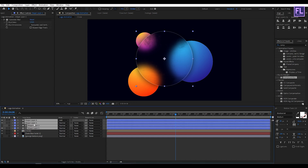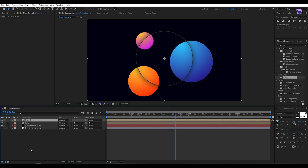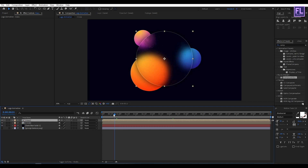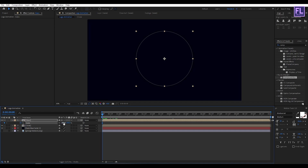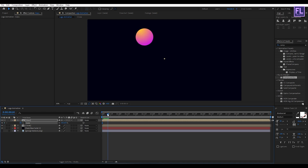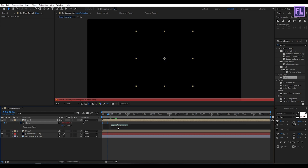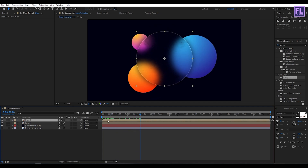Select all these layers, right-click, choose Pre-compose, select 'Move All Attributes', rename it to 'glass', and click OK. Press F4, then turn on this option. Go to the beginning of the animation, press S, set a keyframe on scale, and set the scale amount to 0. Paste the expression: hold Alt, click on the stopwatch, then press Ctrl+V. Now drag this layer a few frames forward.